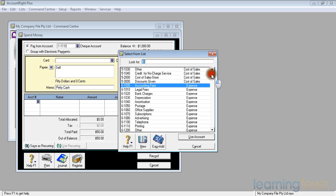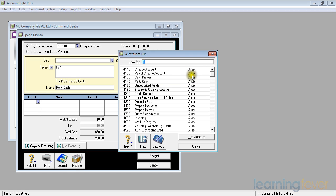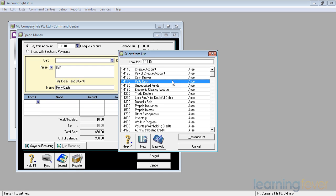If I take it back to the beginning, it'll say that the first one in there is a cheque account, my payroll cheque account, my cash draw, my petty cash, $11.40.